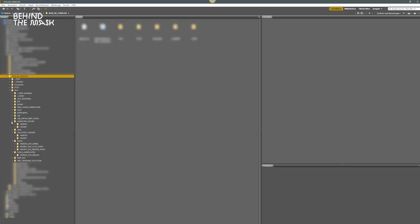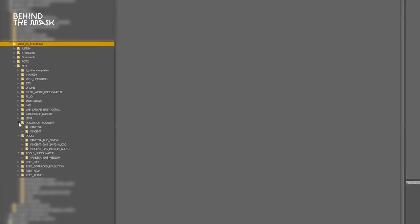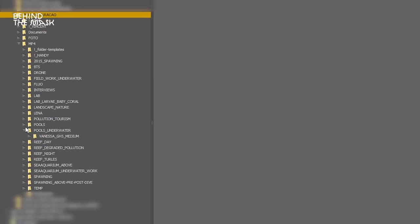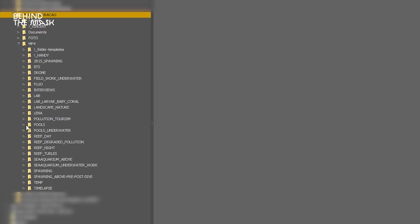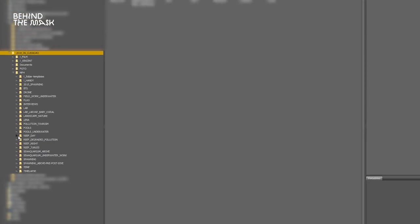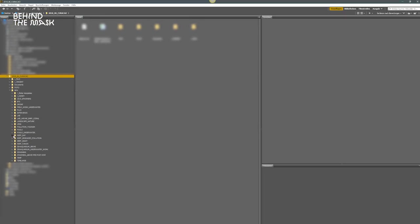So here we are in Adobe Bridge. This is essentially the image browser of Adobe. This is a project from our latest trip to Curaçao and there is a lot of footage. So the way I like to organize the footage is not per day like a lot of people do. For me, I like to organize it per subject, per camera, per lens and if it's more than one filmer, per filmer as well.